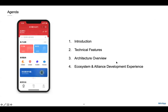Today's agenda: I've introduced the MiniApp use cases and signifiers, talking about some technical features and architectures. And then I will show you our Alliance development experience. I hope it can help you.